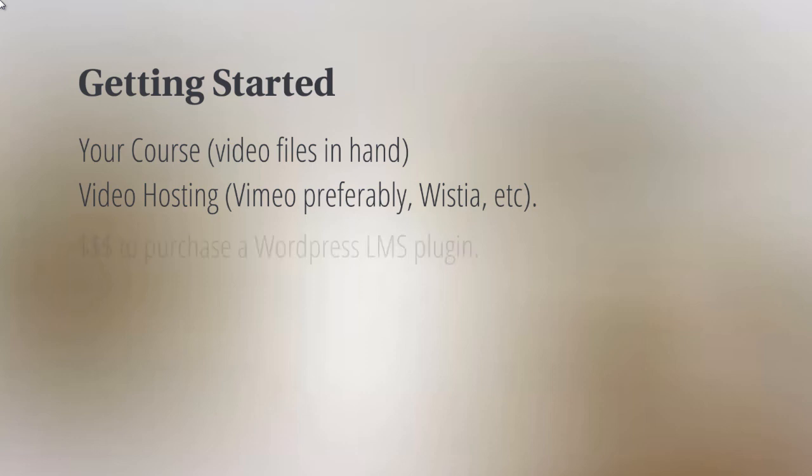And of course, you'll need to have some money to purchase a WordPress LMS plugin. There are some free ones out there, but what we found over the years is that free is not always the best. You want to make sure that you put yourself on a good platform that is constantly updated and grows as you grow.